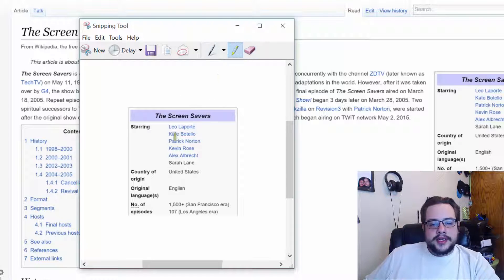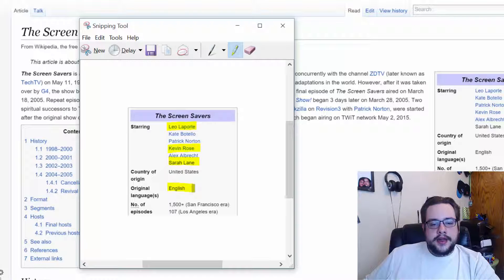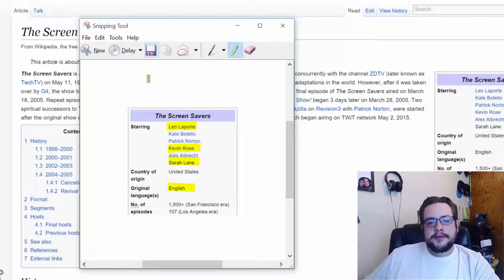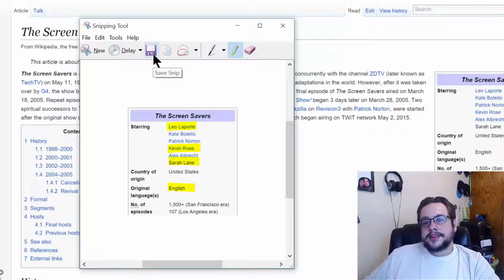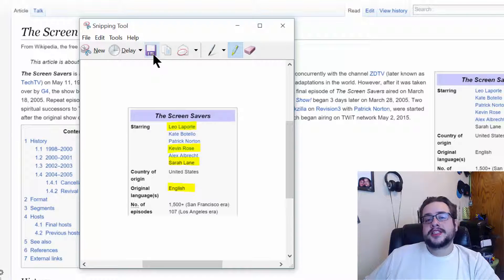But let's go ahead and highlight some of these again. Let's just do that. And let's go ahead and save. Now when we save, we can save as a PNG, a JPEG, a GIF, and an MHT file.